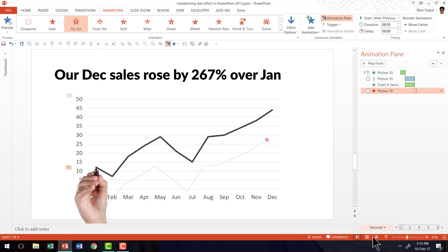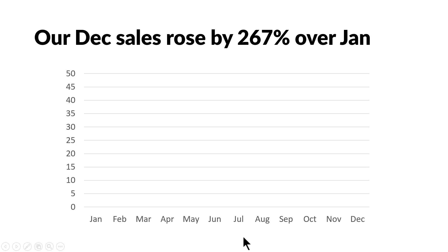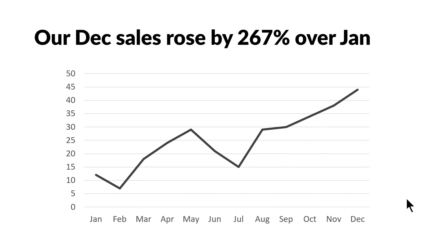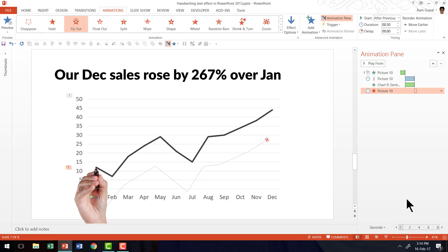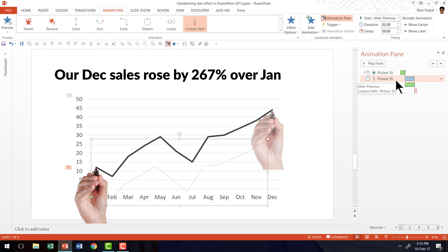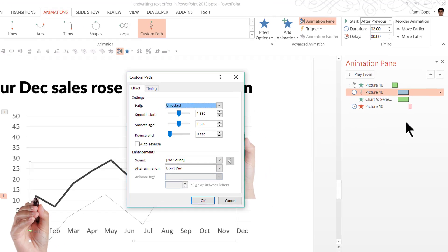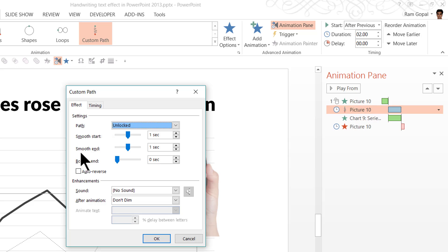Now let's go to slideshow mode to see how these events play out. The slide background is visible without animation. On a click the hand enters and draws the line chart. However, there is a slight mismatch in the timing of the hand and the line chart even though both have the same duration. The reason is that PowerPoint automatically adds a smooth start and smooth end to the custom motion path, which messes up the timing. So let's set both to 0 seconds — no smooth start and no smooth end.